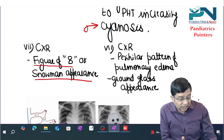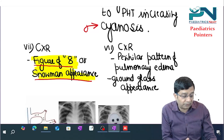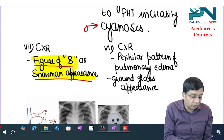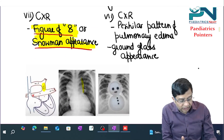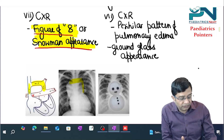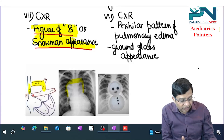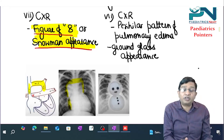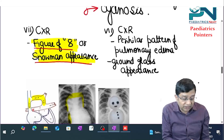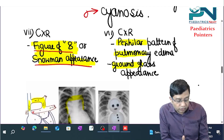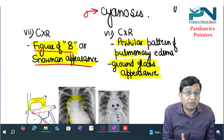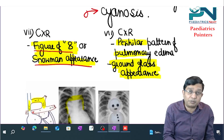On chest X-ray, the supracardiac type shows a figure-of-eight or snowman appearance: the left vertical vein, innominate vein, superior vena cava, and right atria form this shape. In the infracardiac type, chest X-ray shows a perihilar pattern of pulmonary edema with a ground-glass appearance, due to pulmonary edema from increased pulmonary hydrostatic pressure.